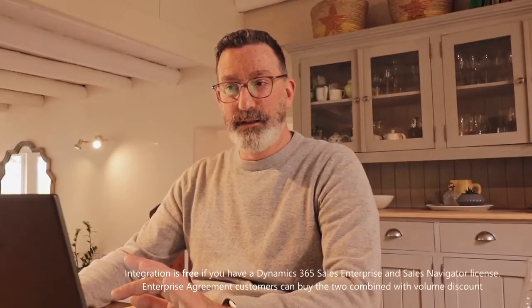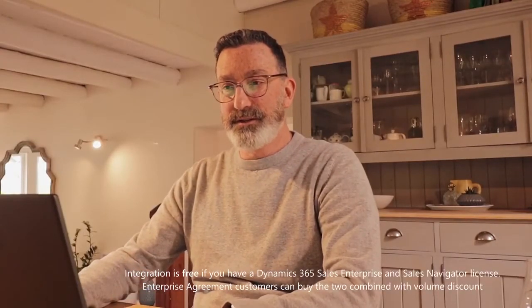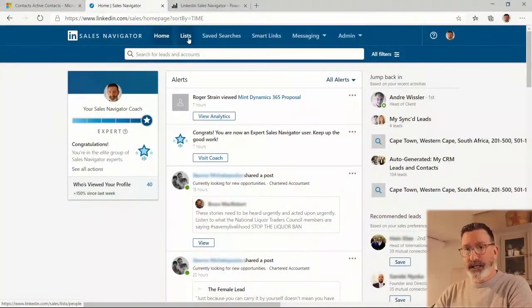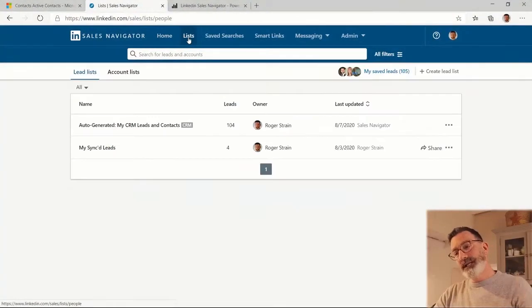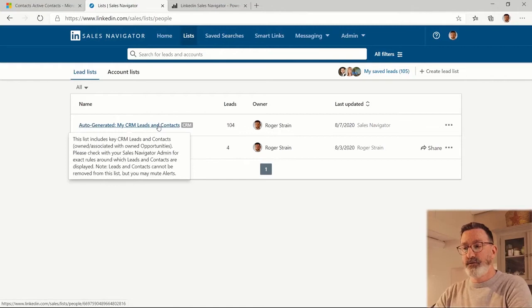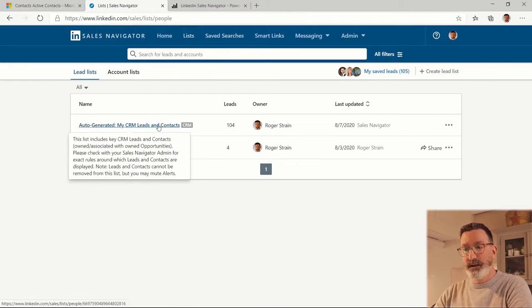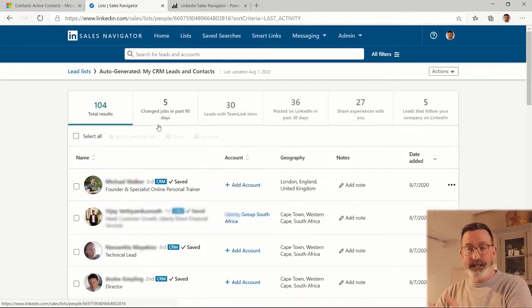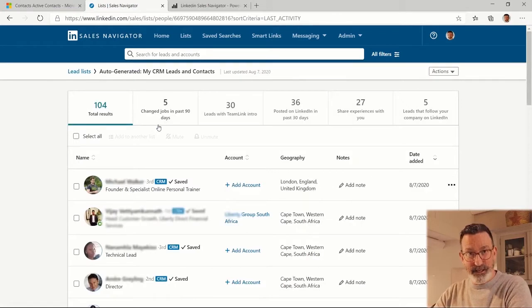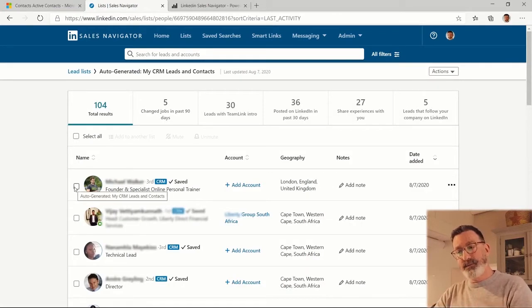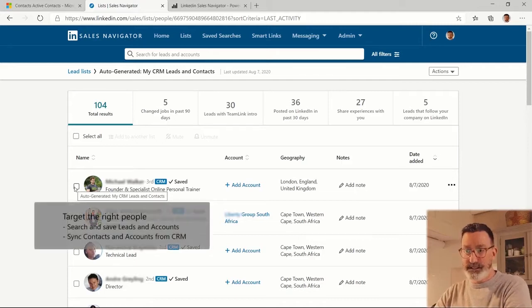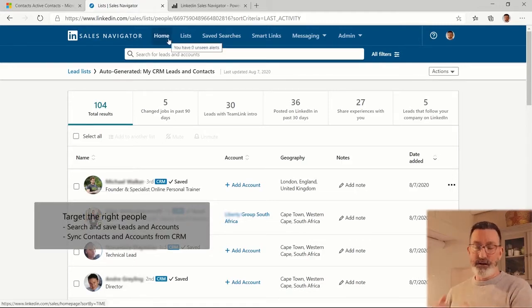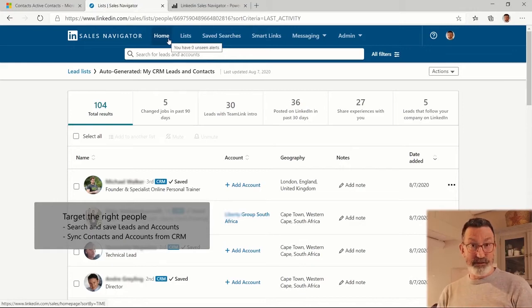With Dynamics 365 integrated to Sales Navigator, there's a couple of extra things you get. Automatically all of your leads, accounts, and contacts for opportunities in your pipeline get injected into Sales Navigator. This means that all the information about these people is already in Sales Navigator and in that home feed, any information related to them is going to be pushed to that feed as well.